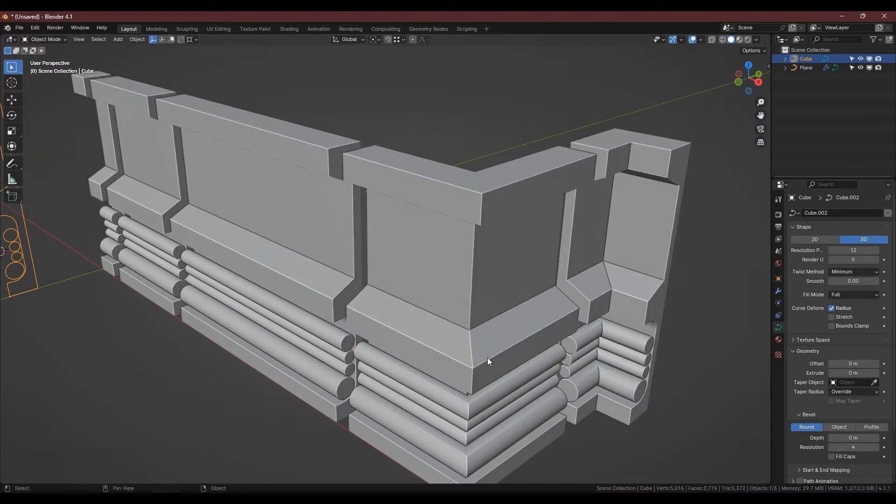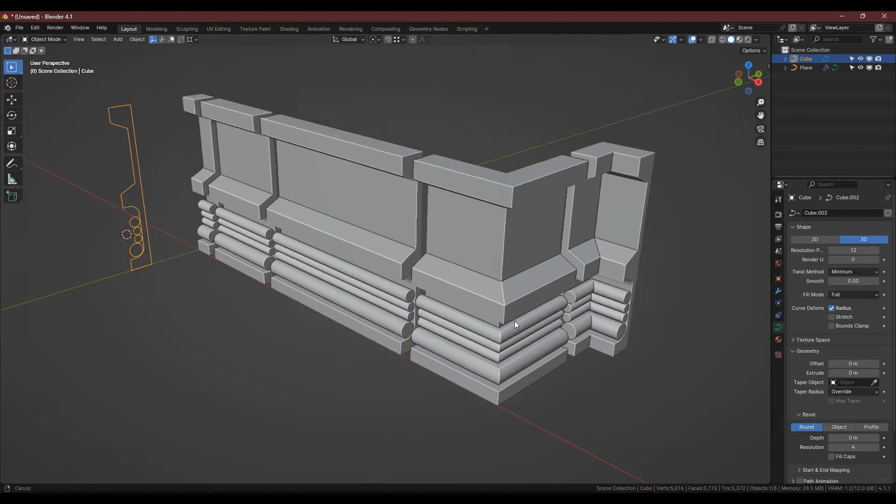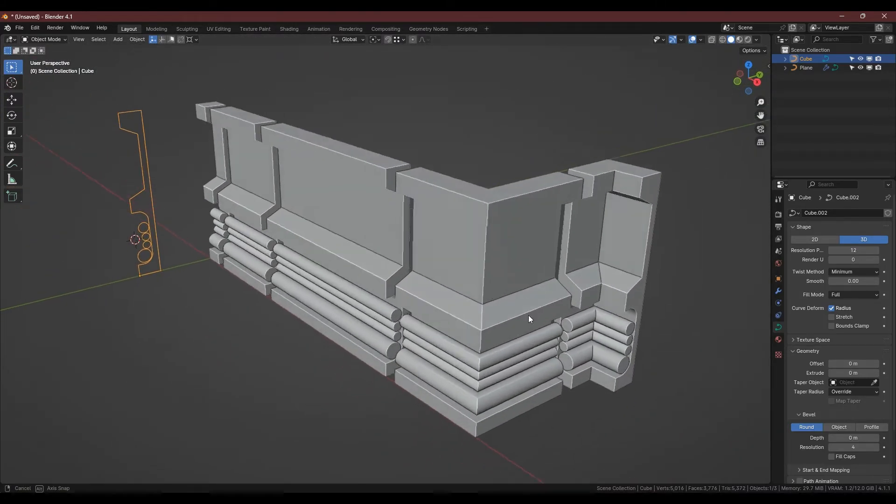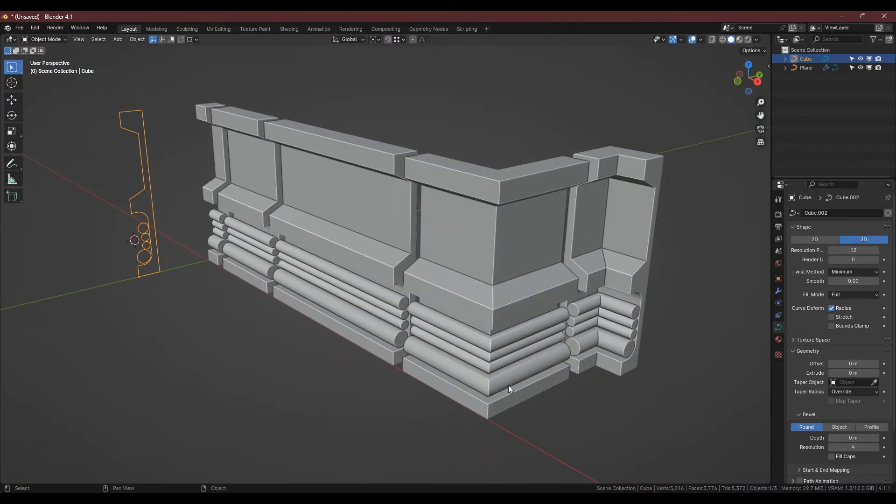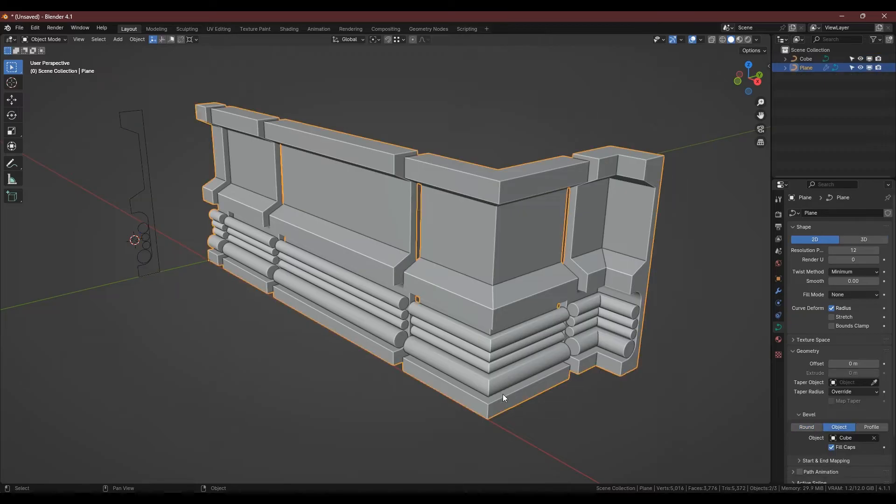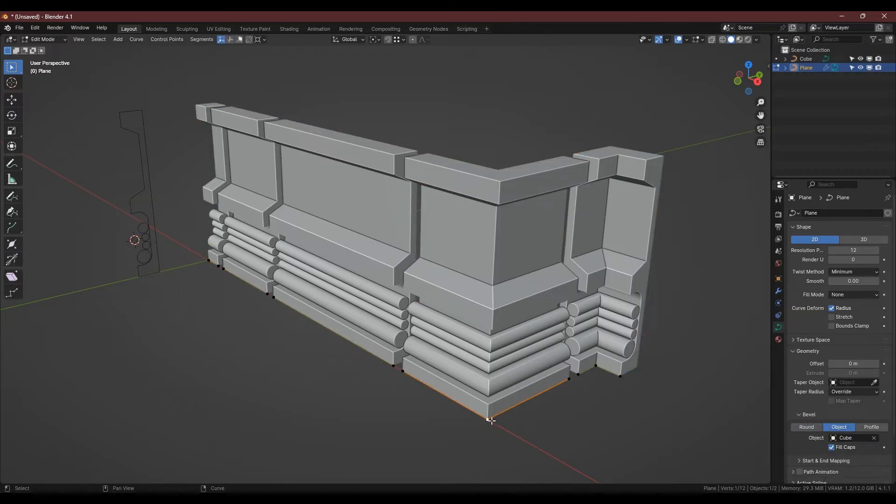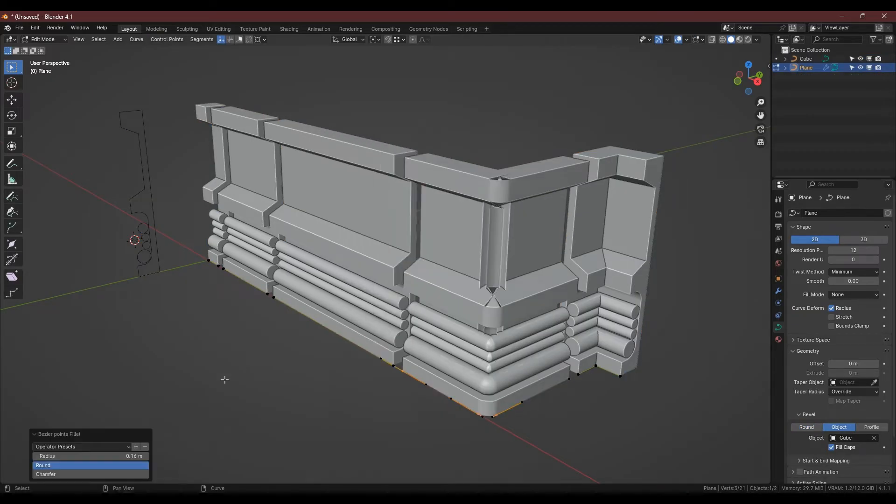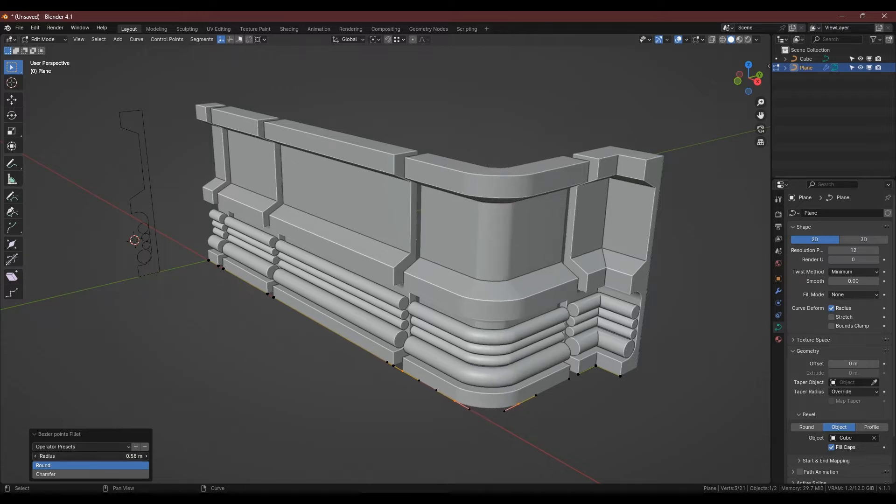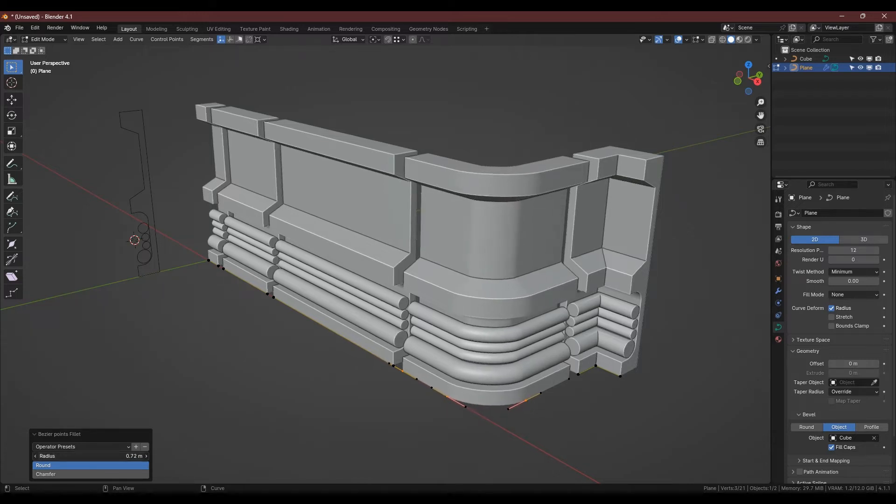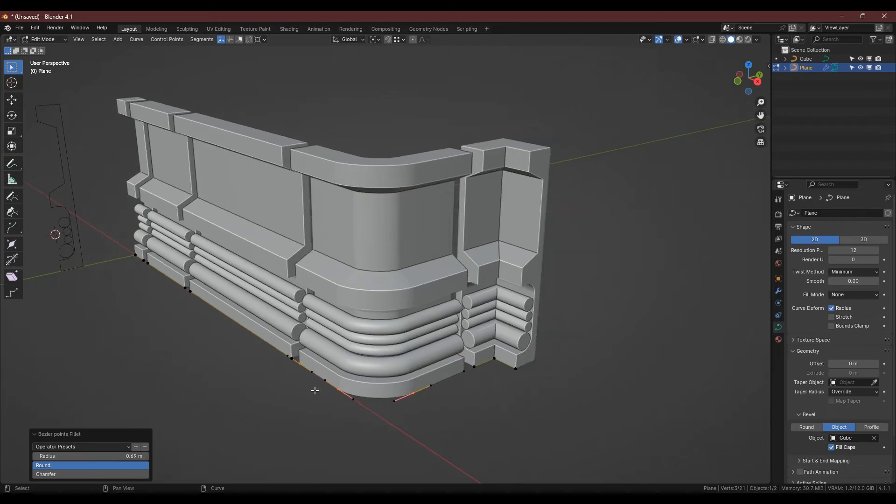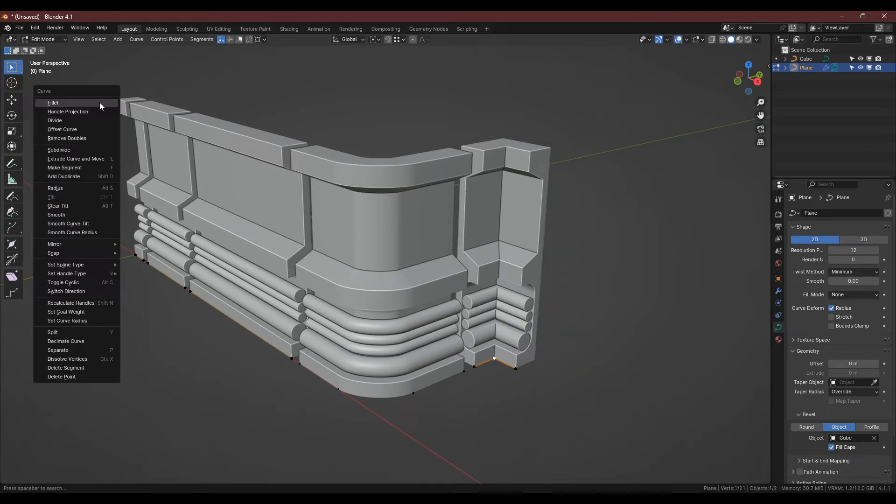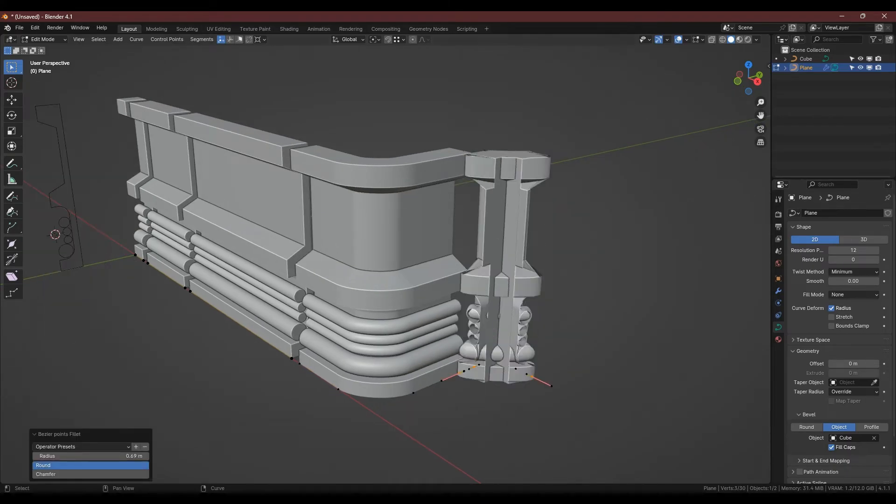Back on our wall curve we can select the vert of the corner piece and give this a fillet too, adjusting the radius to give it a better shape. And do this for the inside corner too, but with a smaller radius.